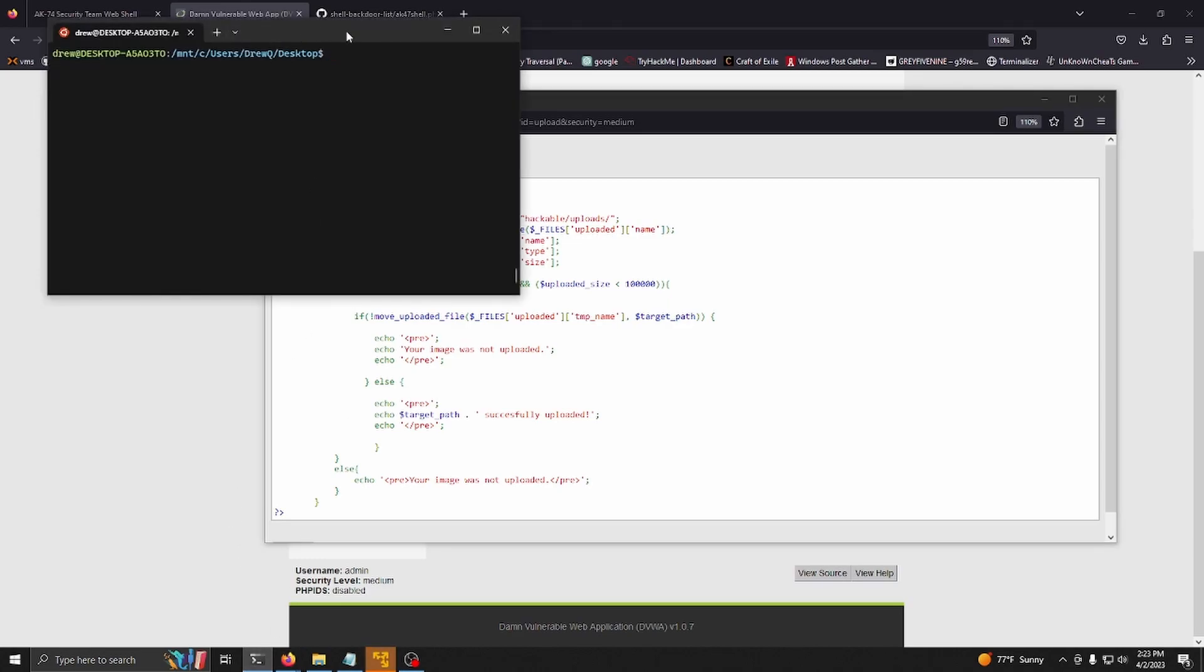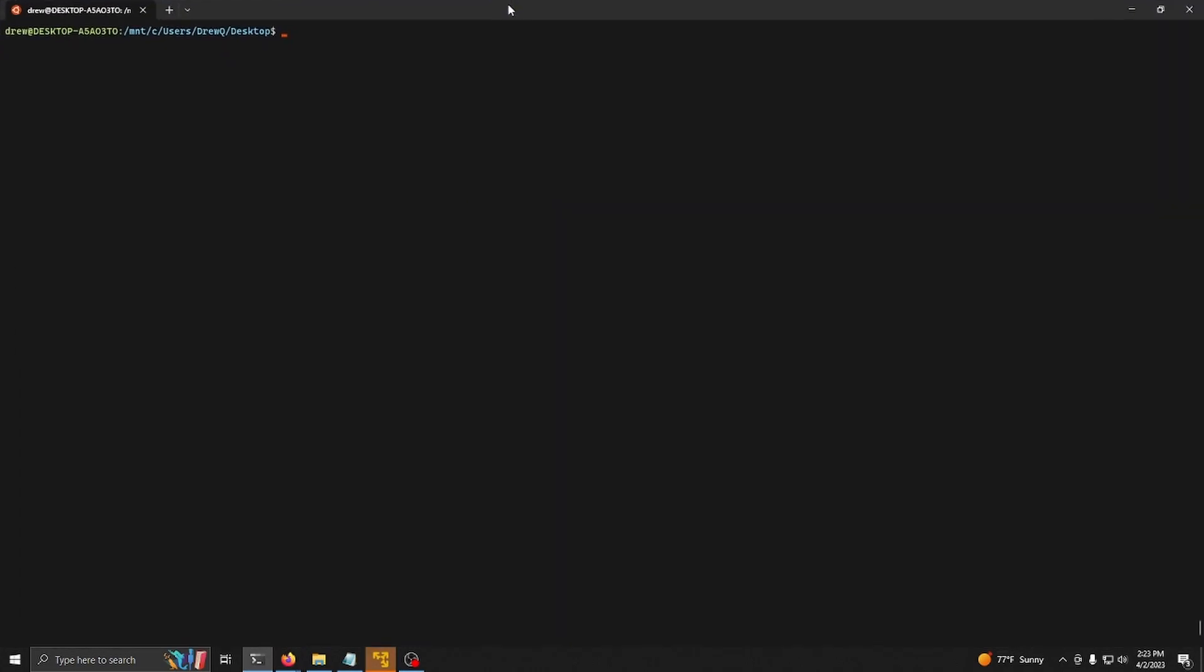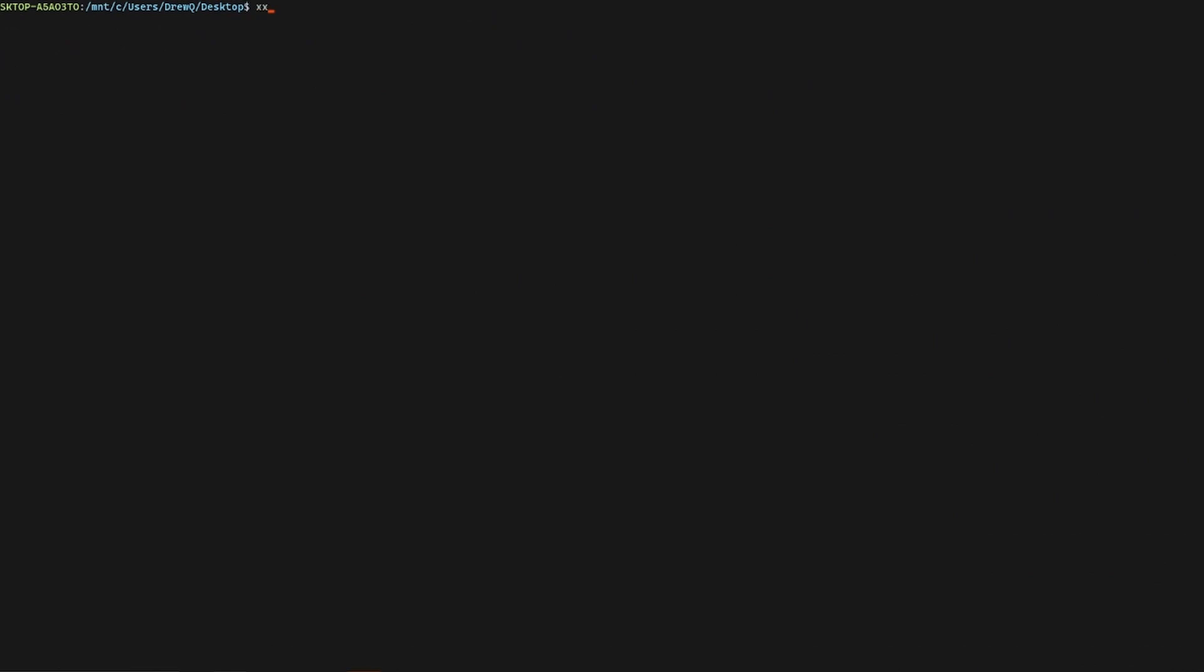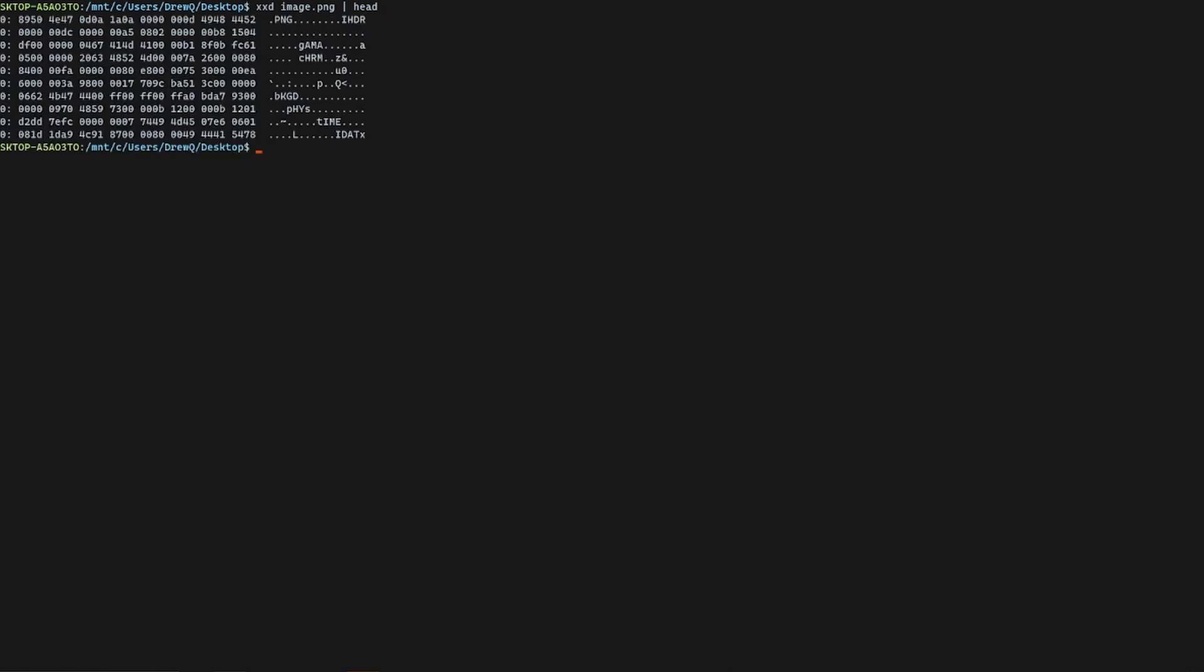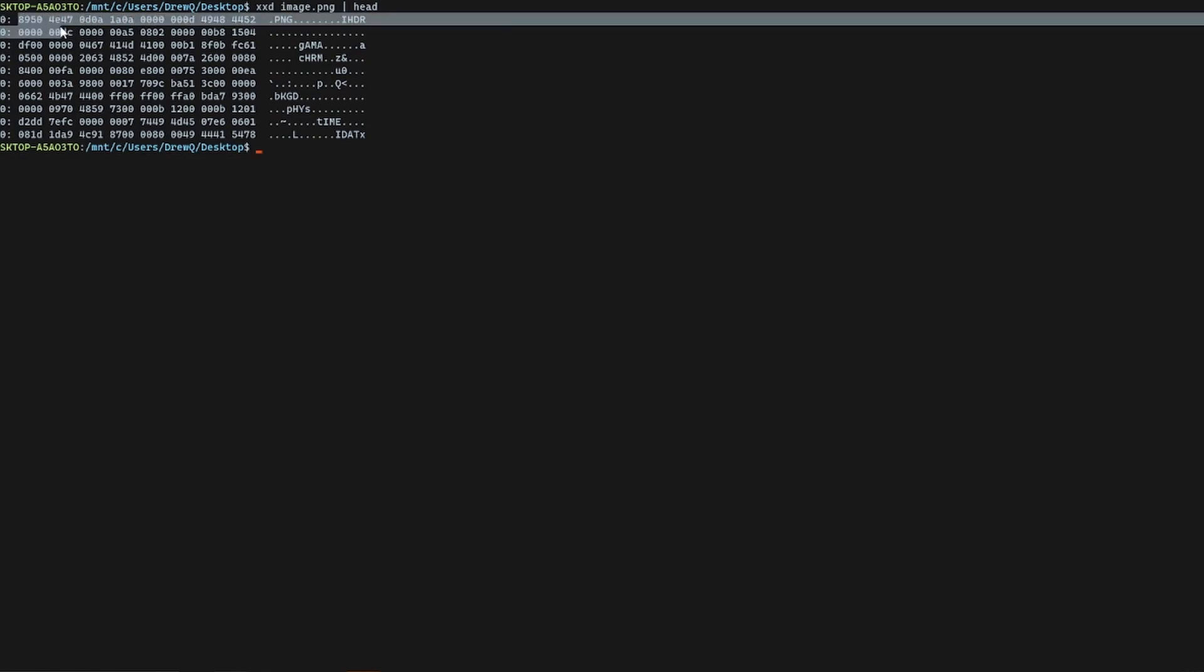I'm going to print out the hexadecimal content on my image file here and only show the first couple of lines. You can see that there's this .png embedded in this image here and these first four bytes right here, called the magic number, signify that this is a .png file.